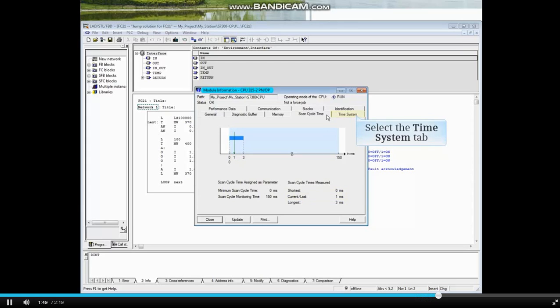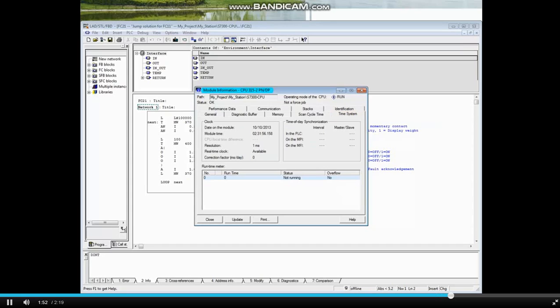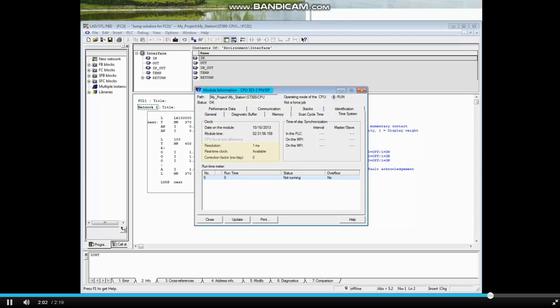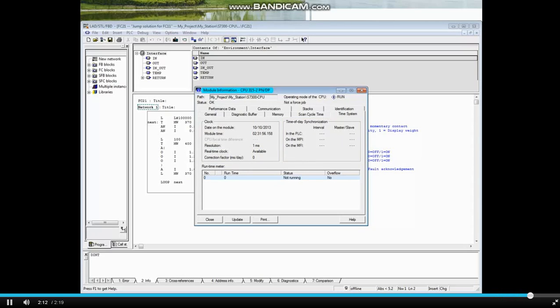Click the Time System tab. This tab shows the time and date of the CPU, the clock's resolution, which is 1 ms, and availability of a real-time clock, which the CPU has. If time synchronization has been set up, it will show here. And that concludes this video.